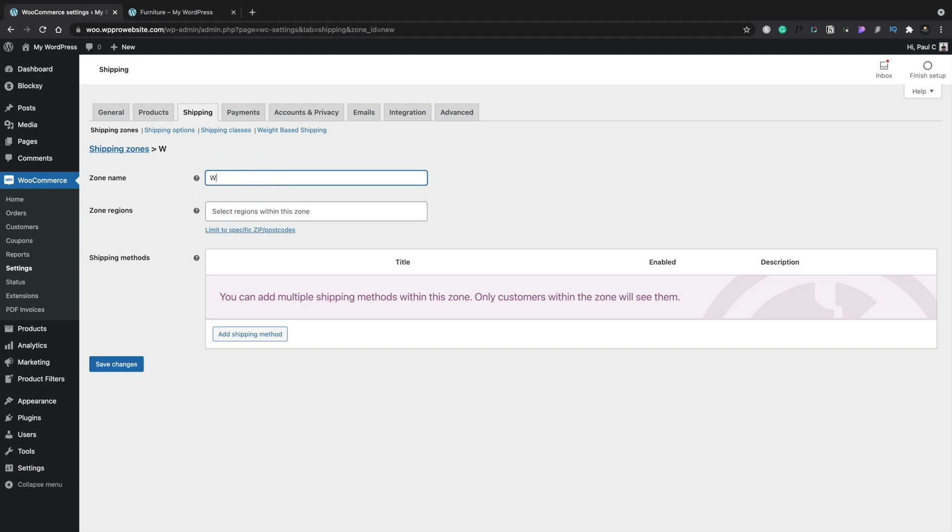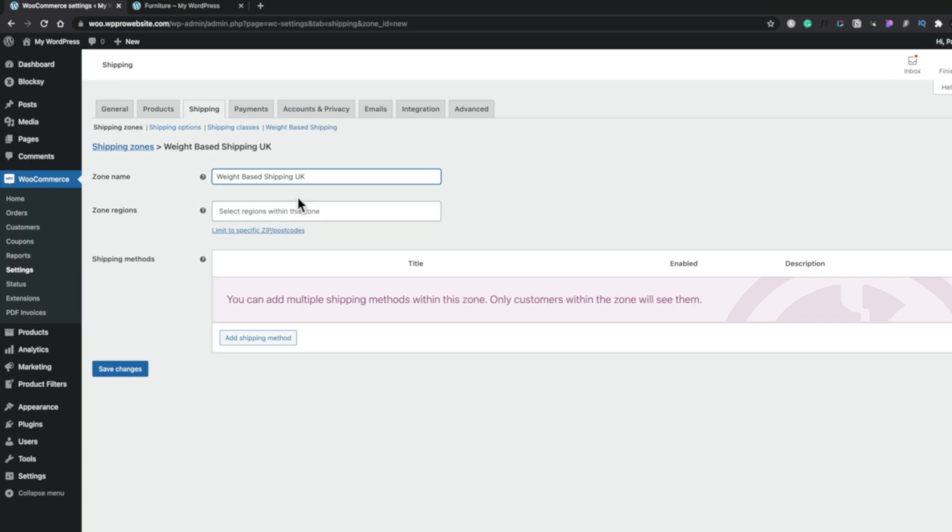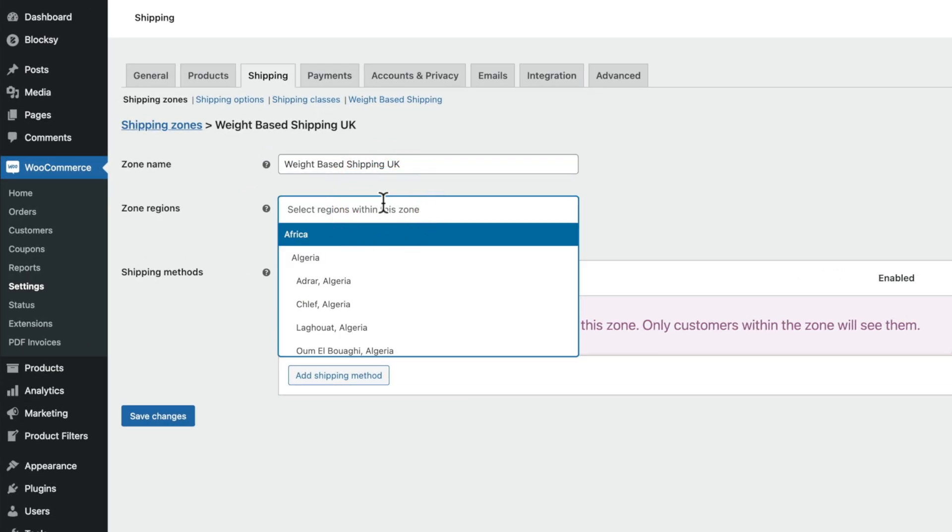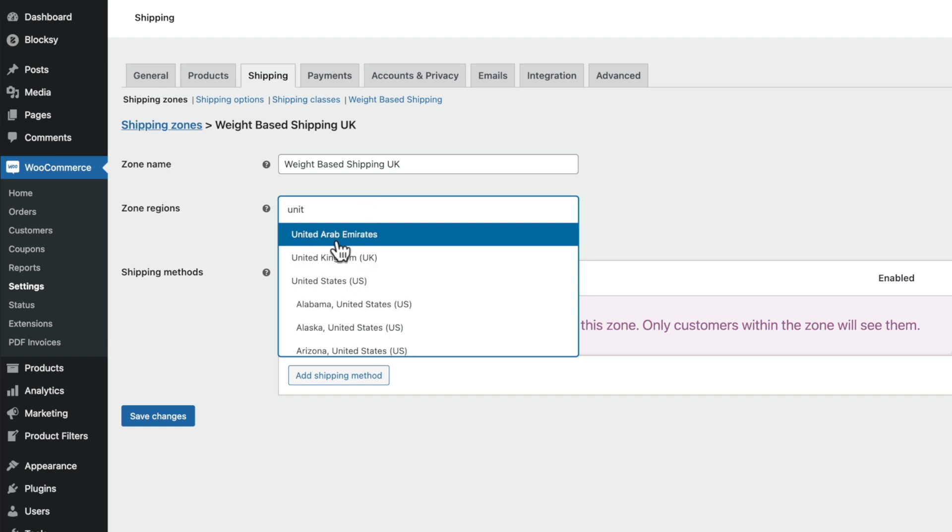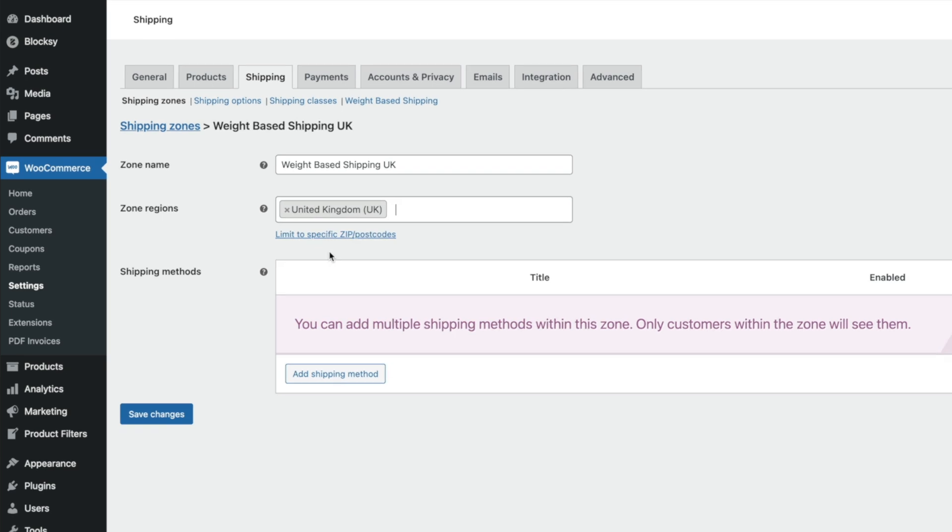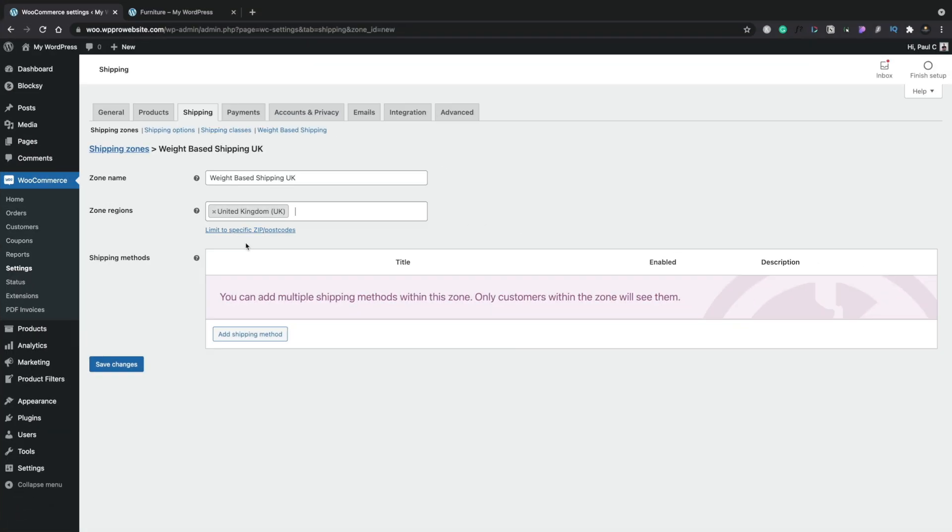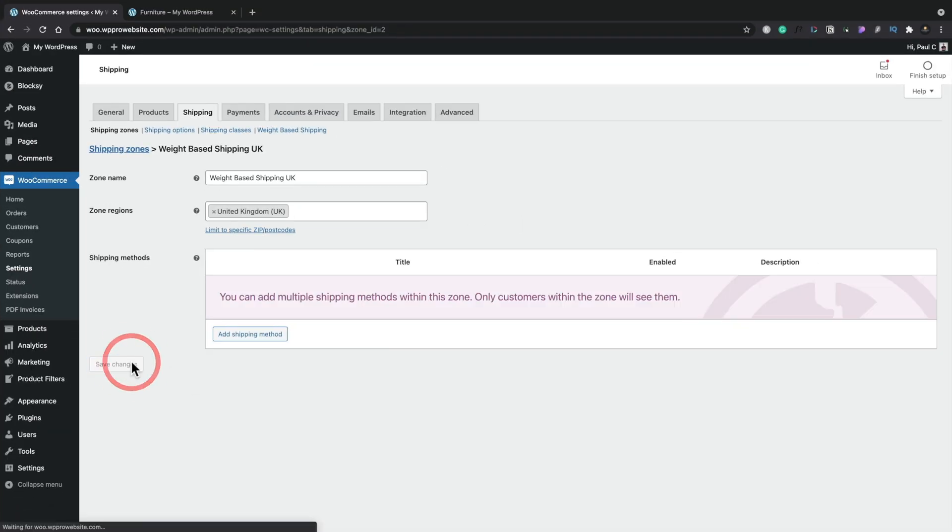Select the region. So if you want to limit this to specific regions or set up different regions with different values for the shipping, you can do that inside here. We're going to start off just setting this up for the United Kingdom, where I'm based, and we'll simply hit Save Changes.